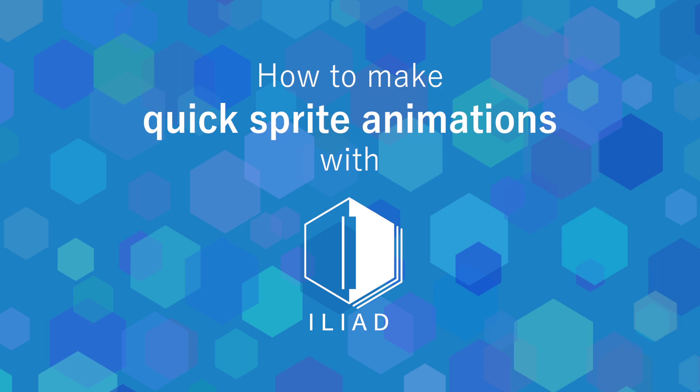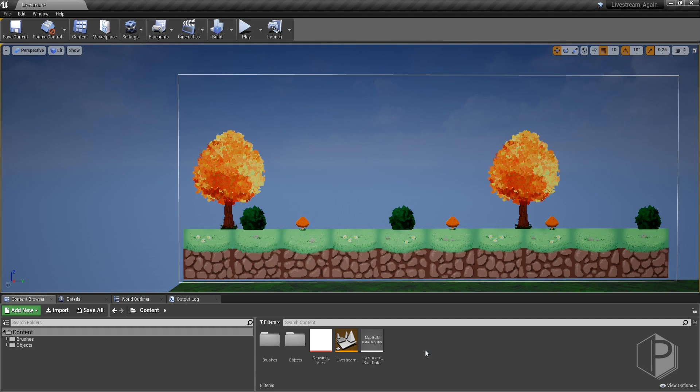Hi everyone! In this video we're going to see how Iliad can be used to make quick sprite animations in Unreal Engine. For the purpose of this video I'm going to animate a simple loop animation with a campfire.